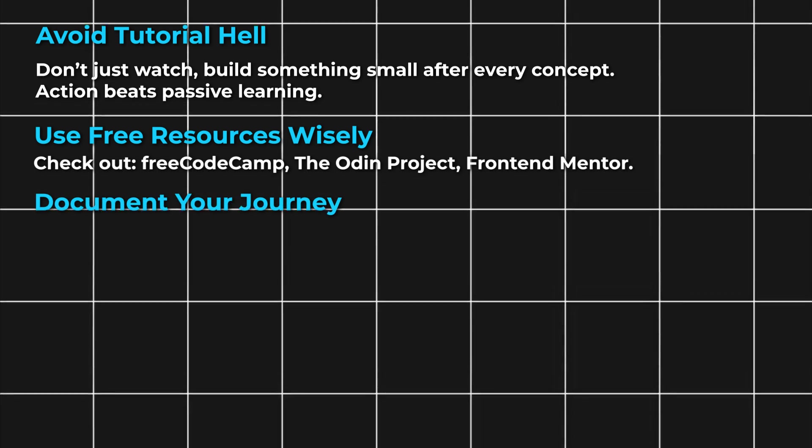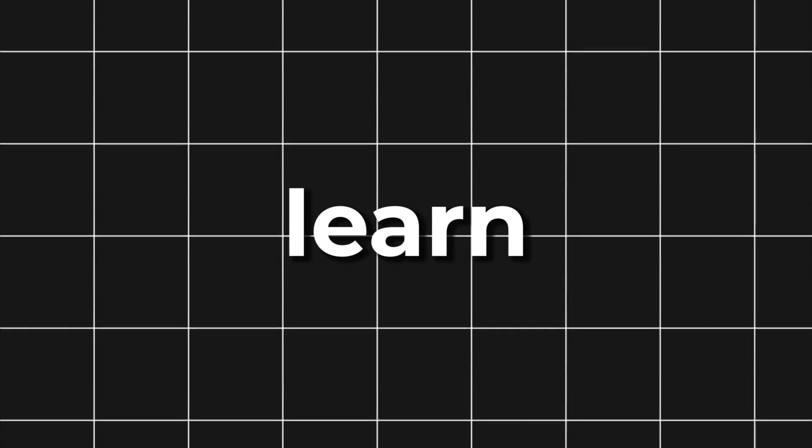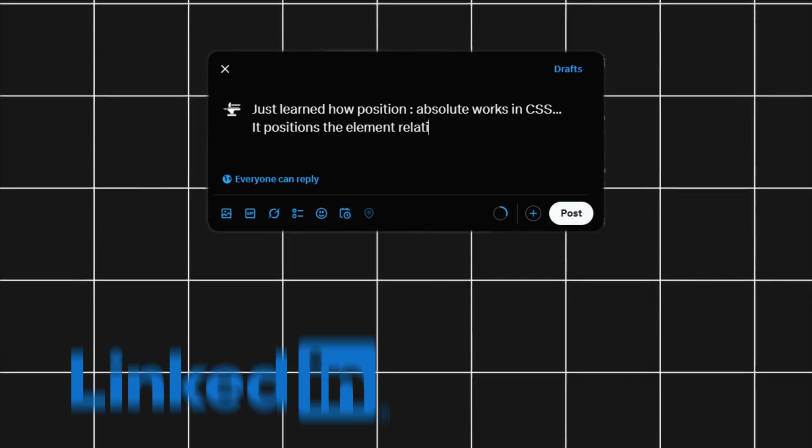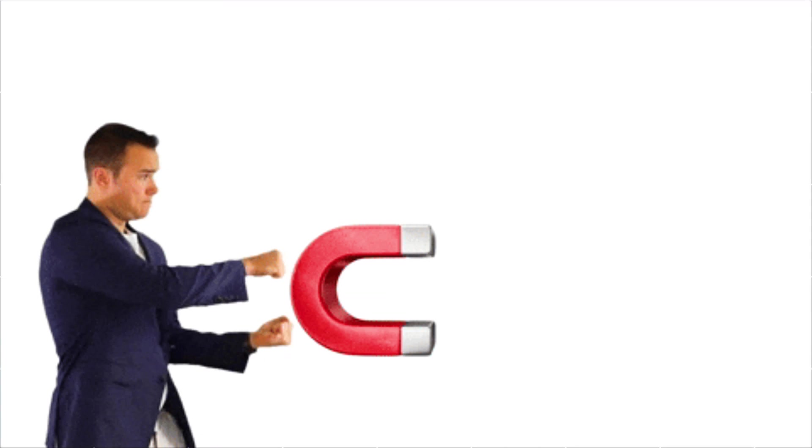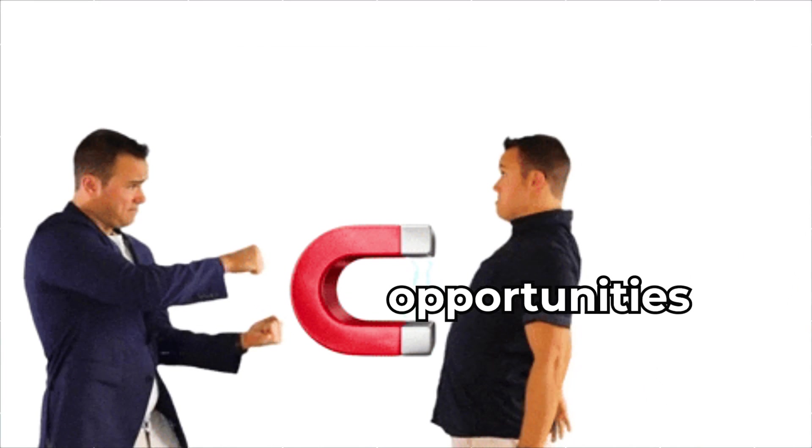Document your journey. Share what you learn on X, LinkedIn, or a blog. It builds credibility and attracts opportunities.